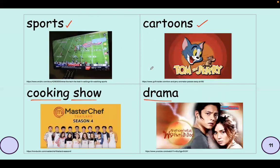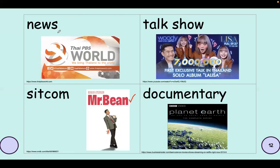So we have eight shows again, everybody: sports, cartoons, cooking show, drama, news, talk show, sitcom, documentary.